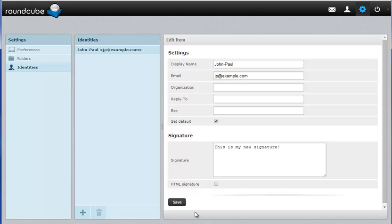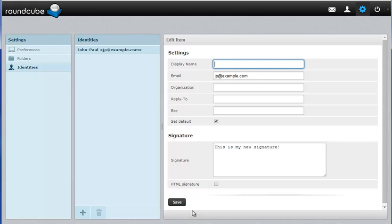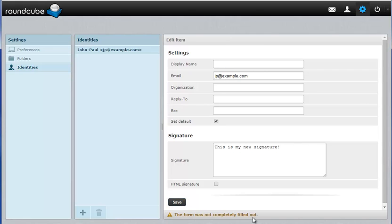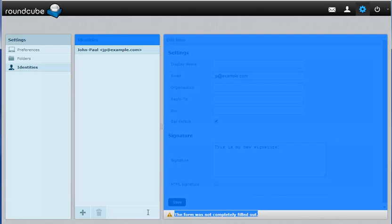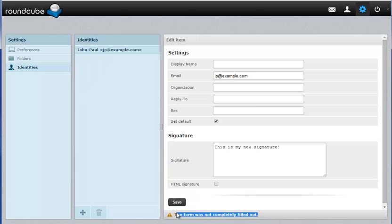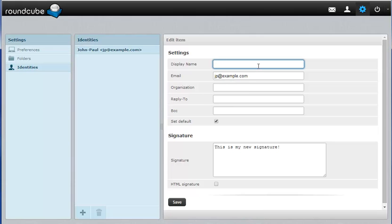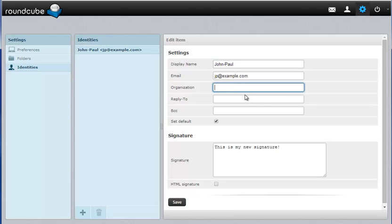If you get an error for example that says the fields are not filled out completely, make sure you have a display name here. As you'll see if I delete this and save it, you'll get the form was not completely filled out message here. So in that case you're going to want to put your display name in. That's the name that's going to show up along with your email to let the recipient know who it's from.